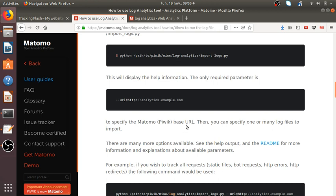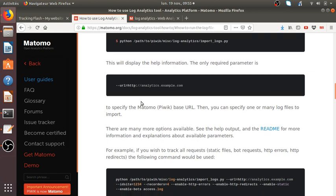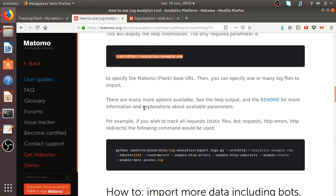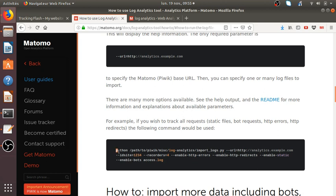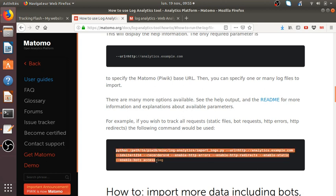This will display the information. The only required parameter is the URL. Many log file to import. So URL, that's the one. The URL in my case is going to be local host Matomo. And I'm going to let's like doing the full stuff. So the only thing that I need, I guess, is just to copy and paste my access log within the right location.